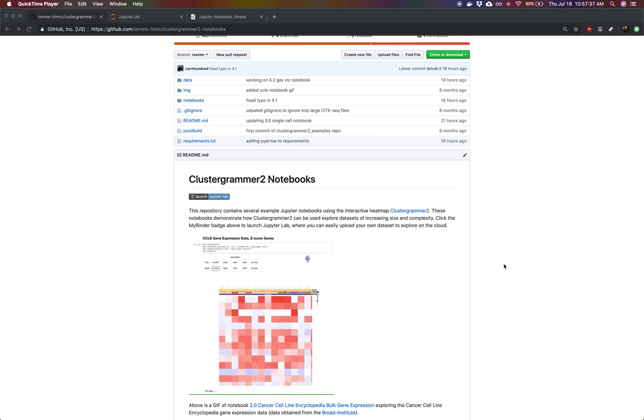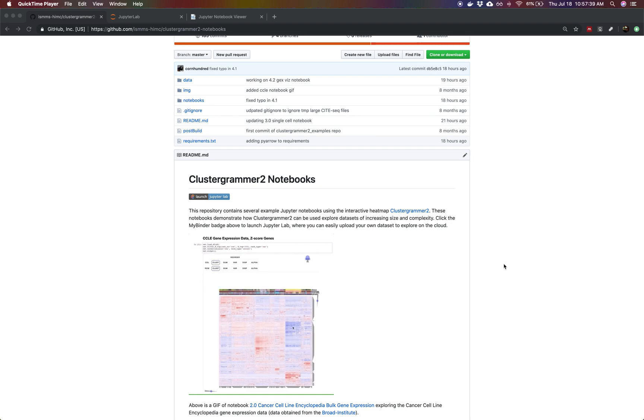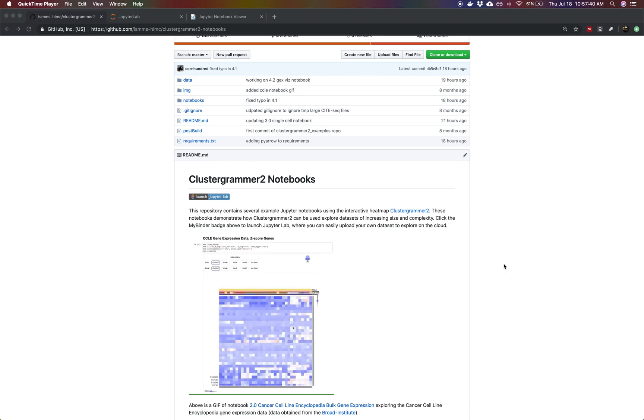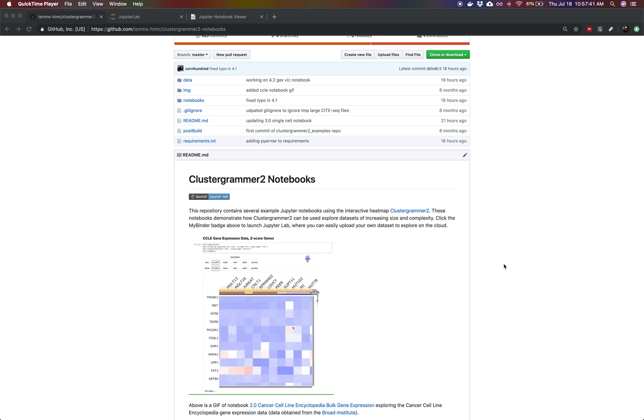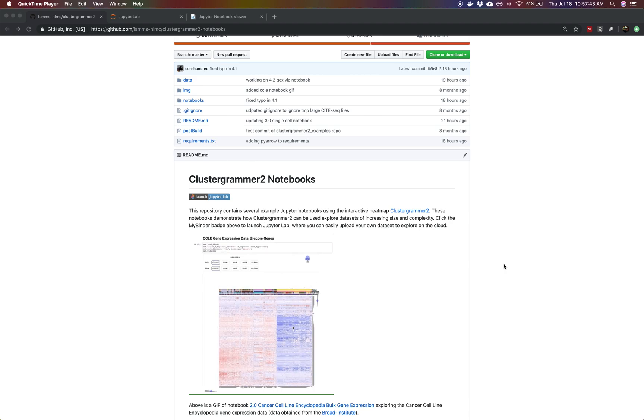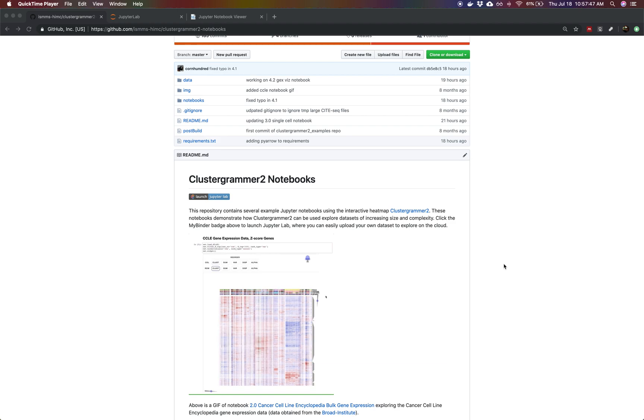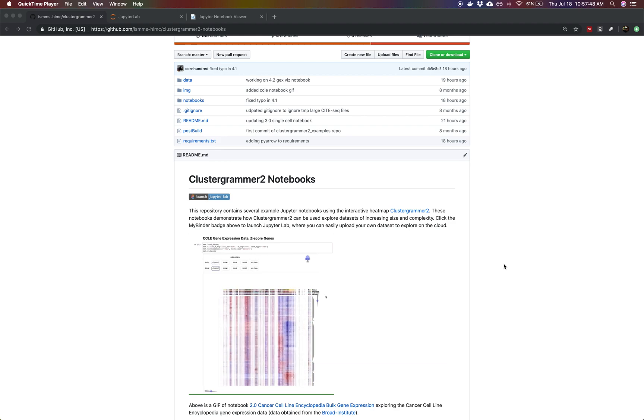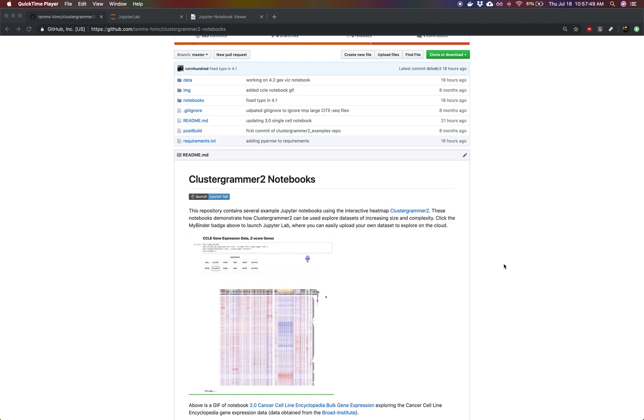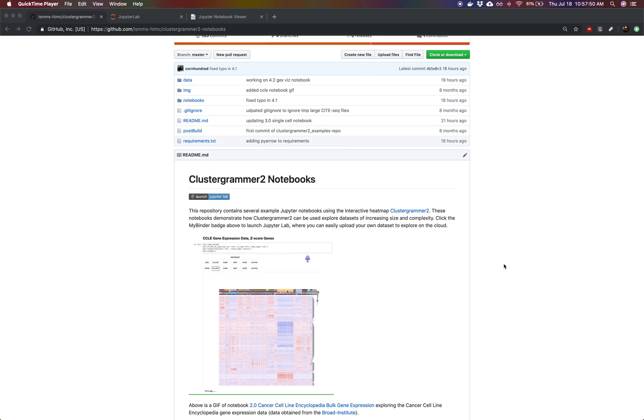Hello, I'm Nicholas Fernandes. I'm a computational scientist at the Human Immune Monitoring Center at the Icahn School of Medicine at Mount Sinai, and this video is going to walk you through a short notebook analyzing a single-cell gene expression dataset made publicly available from 10x Genomics using ClusterGrammar2 in a Jupyter notebook.